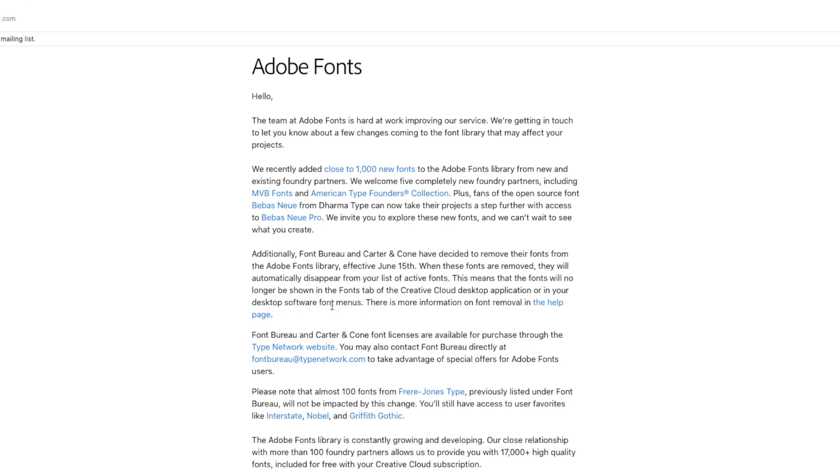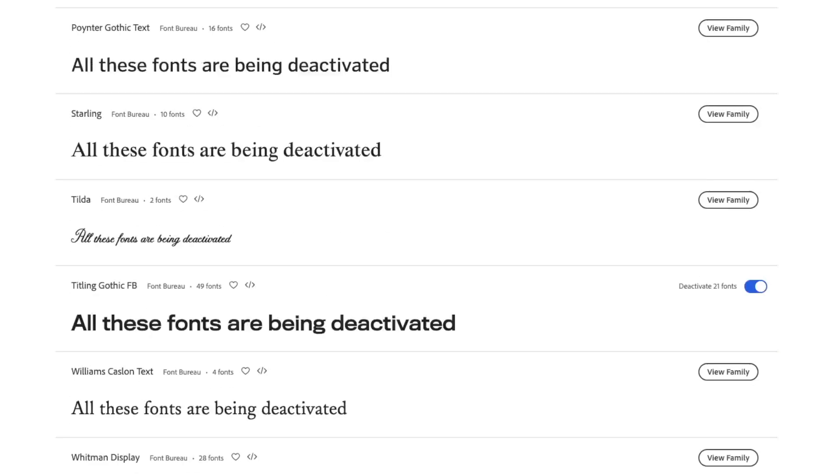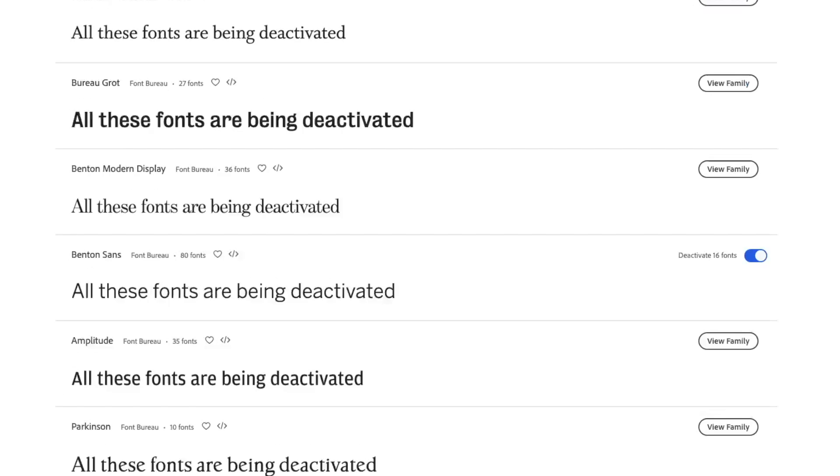The quickest way to find out if you'll be affected is by clicking the link in the description, which goes straight to the foundries. If you scroll down, you can see here I've got Titling Gothic FB activated, which obviously won't be able to be used after June 15th.